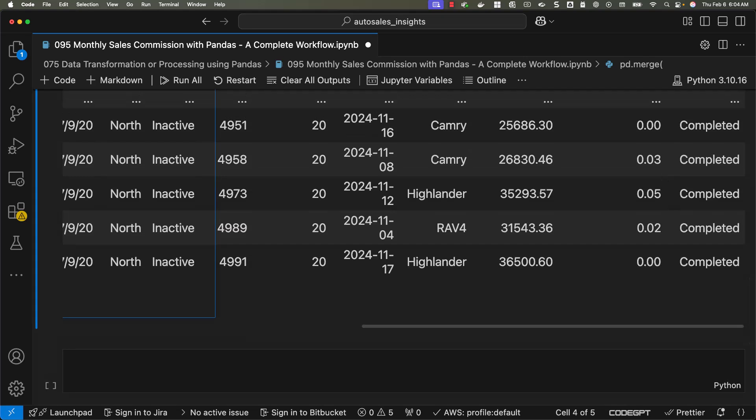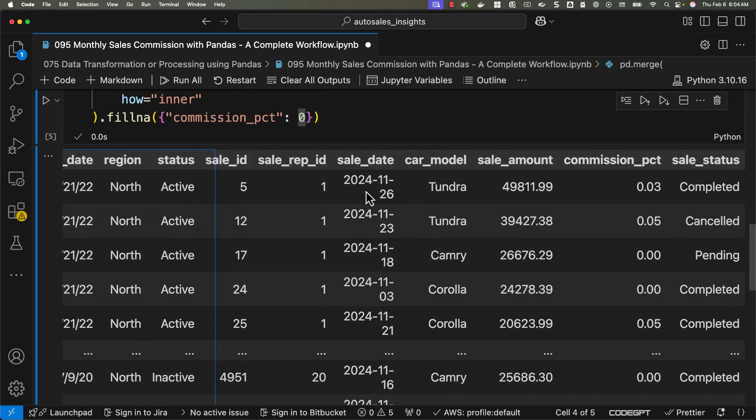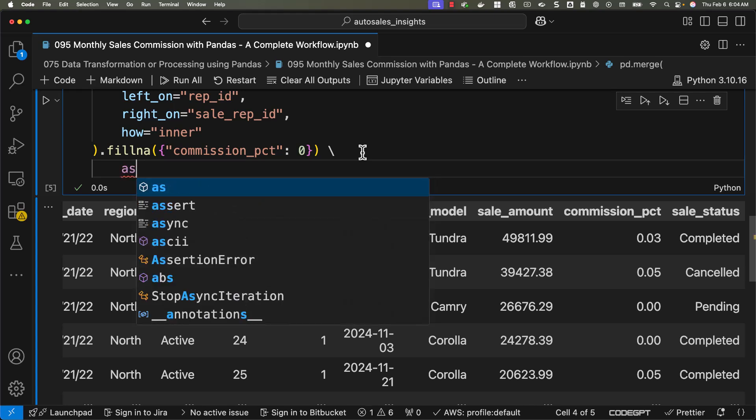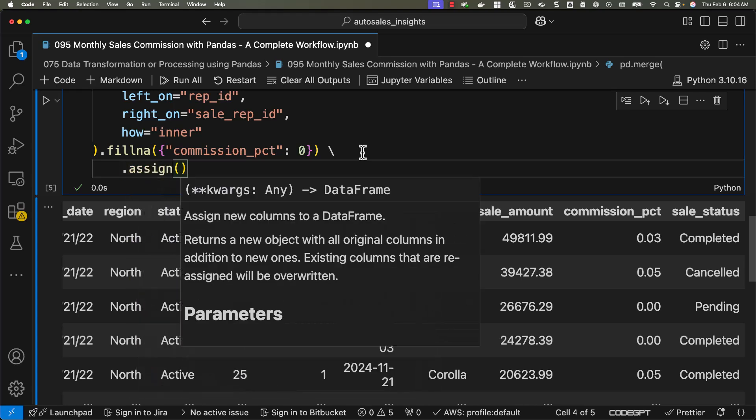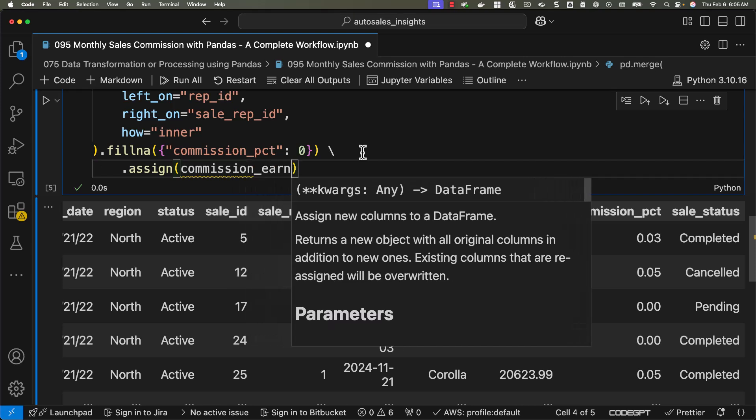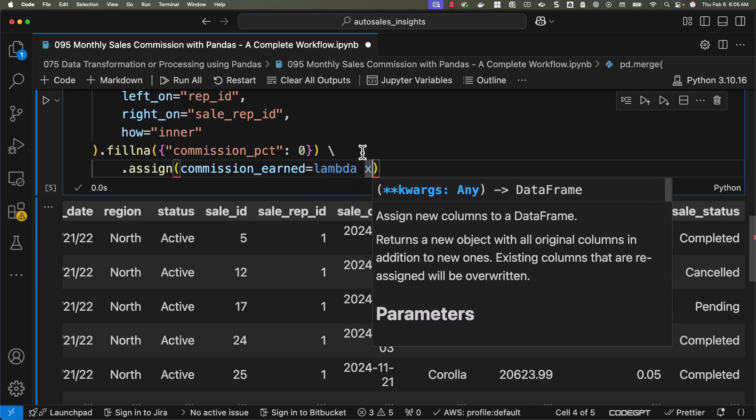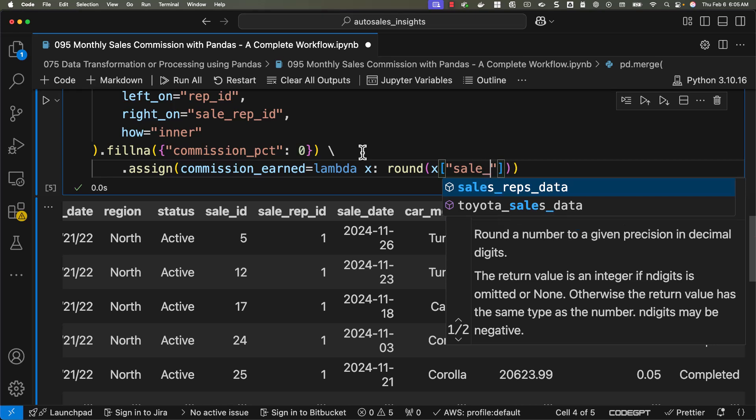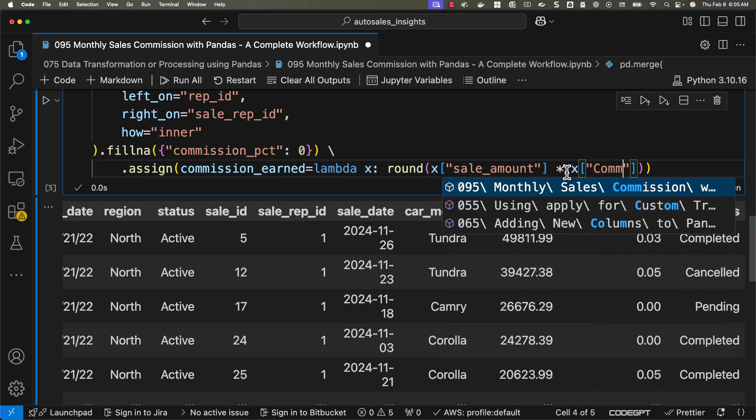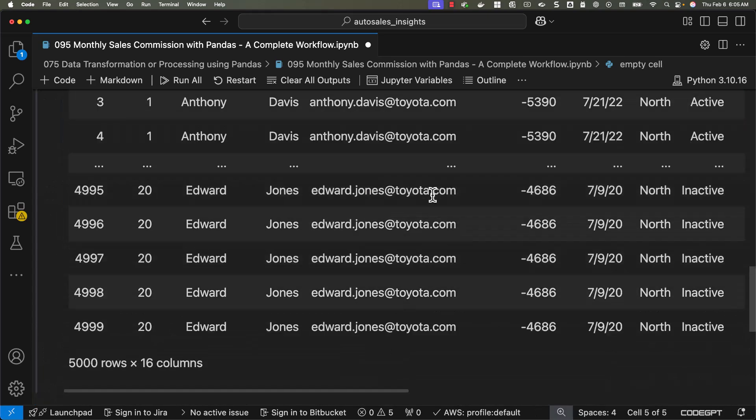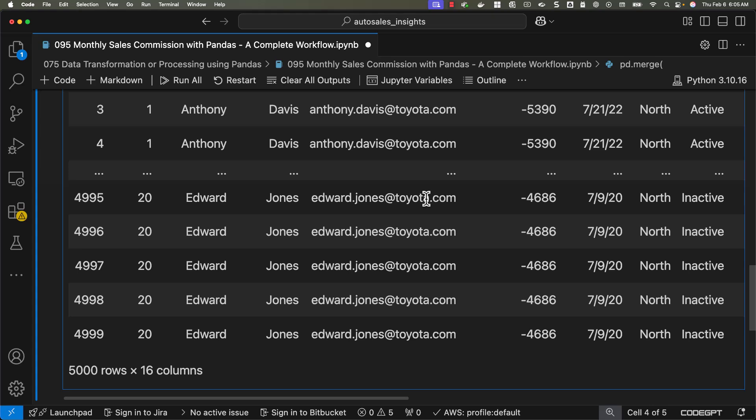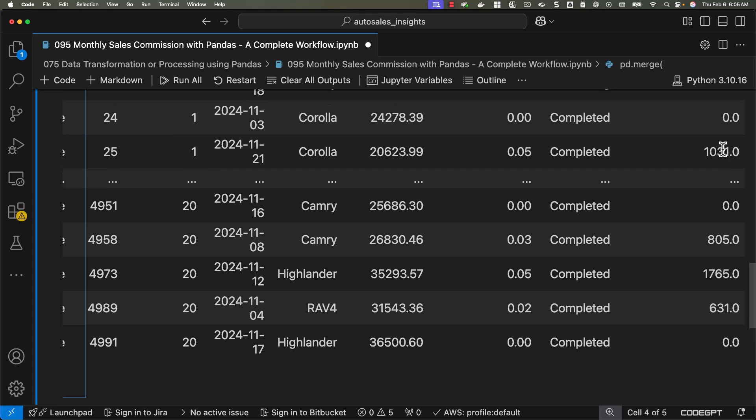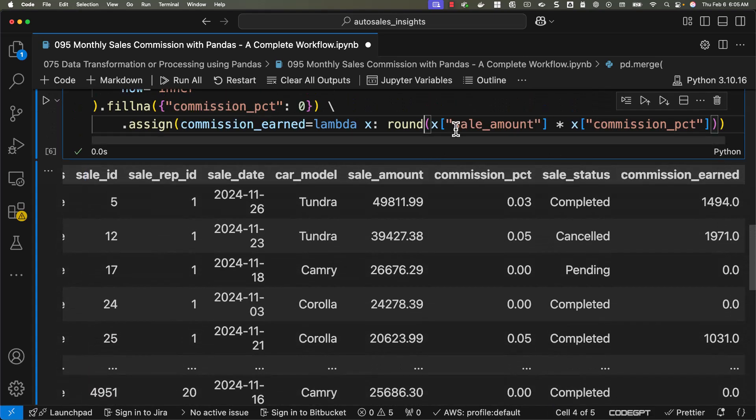Now we should be able to compute the commission amount and also compute sale month, because when it comes to this data, we have the sale date, not the month. Hence, we'll be computing the sale month using the sale date and then we'll take it forward. To compute commission amount, we should be able to say dot assign, then commission_amt equal to lambda x: round of x sale_amount multiplied by x commission_pct. Let's run this and make sure we review the output. You can see the outcome as per the expectations. We have commission amount without any issues.